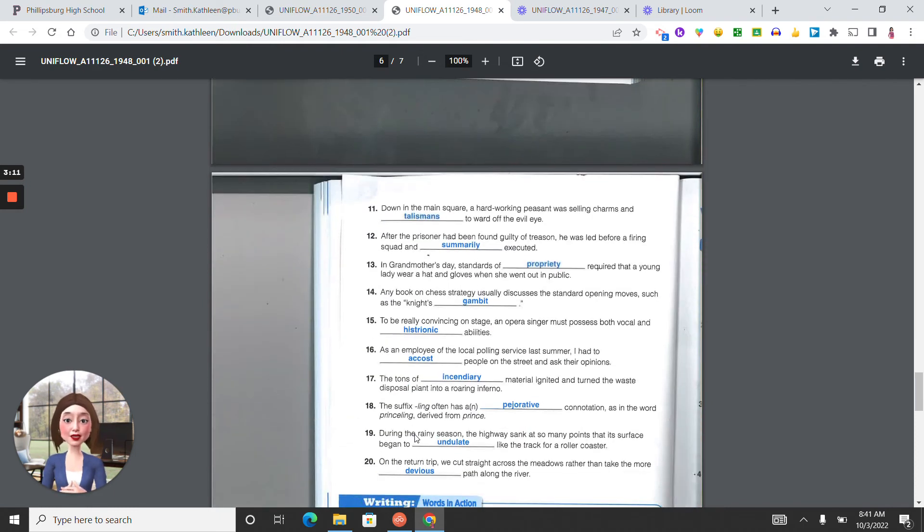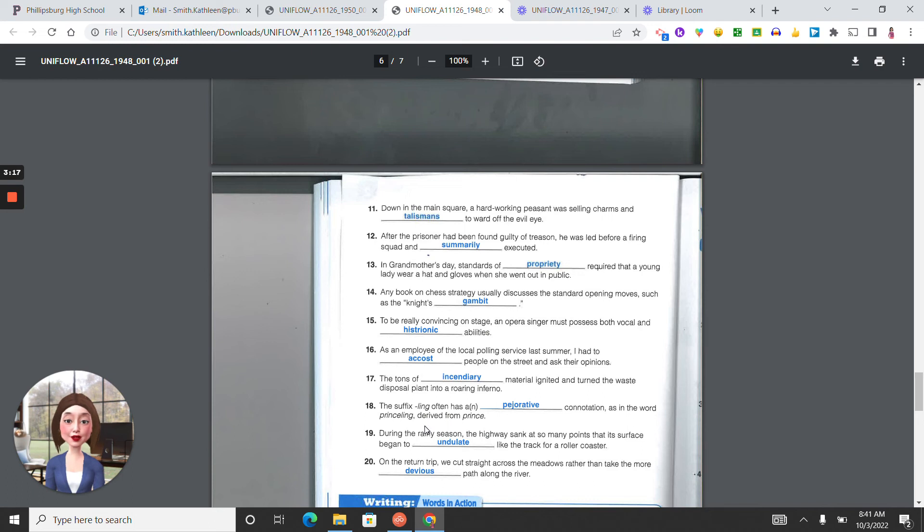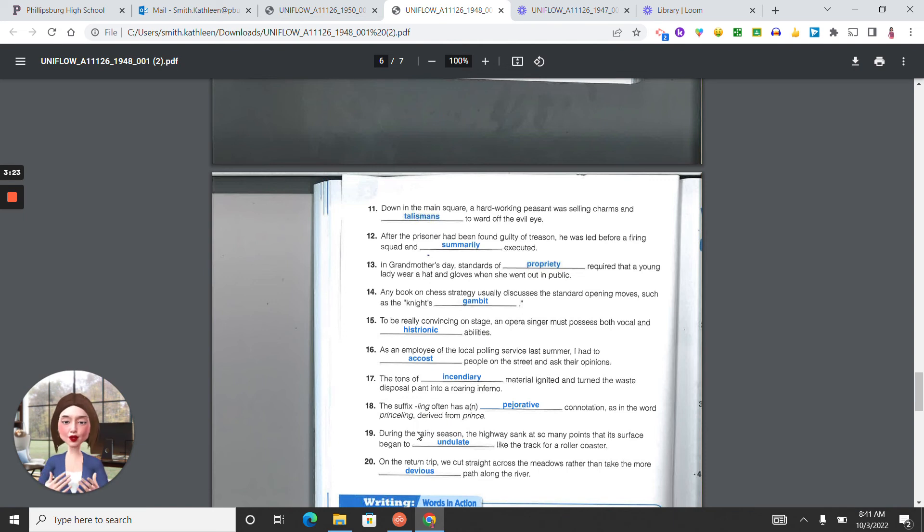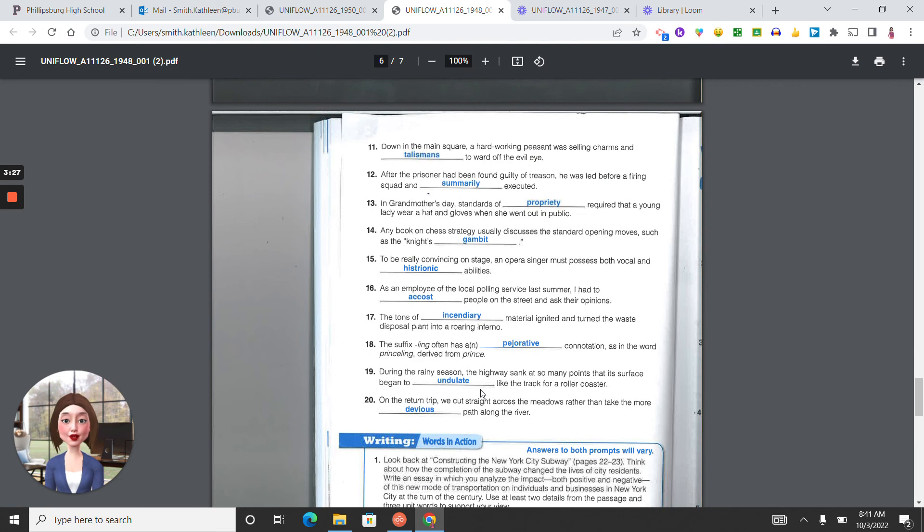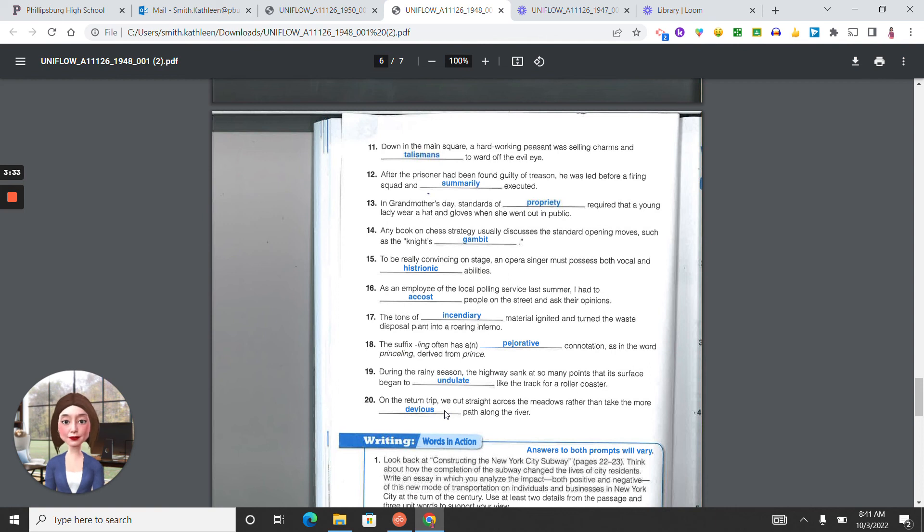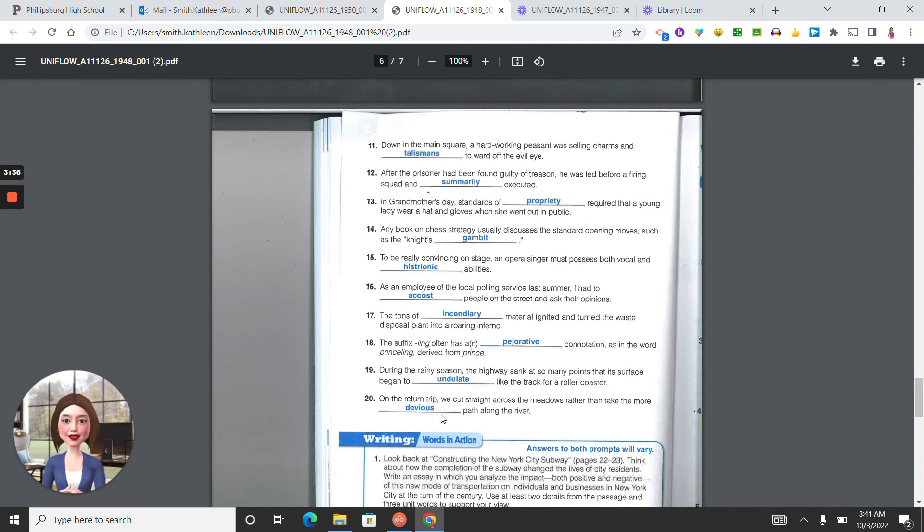Twelve, summarily. Thirteen, propriety. Fourteen, gambit. Fifteen, histrionic. Sixteen, cost. Seventeen, incendiary. Eighteen, pejorative. Nineteen, undulate. Twenty, devious.